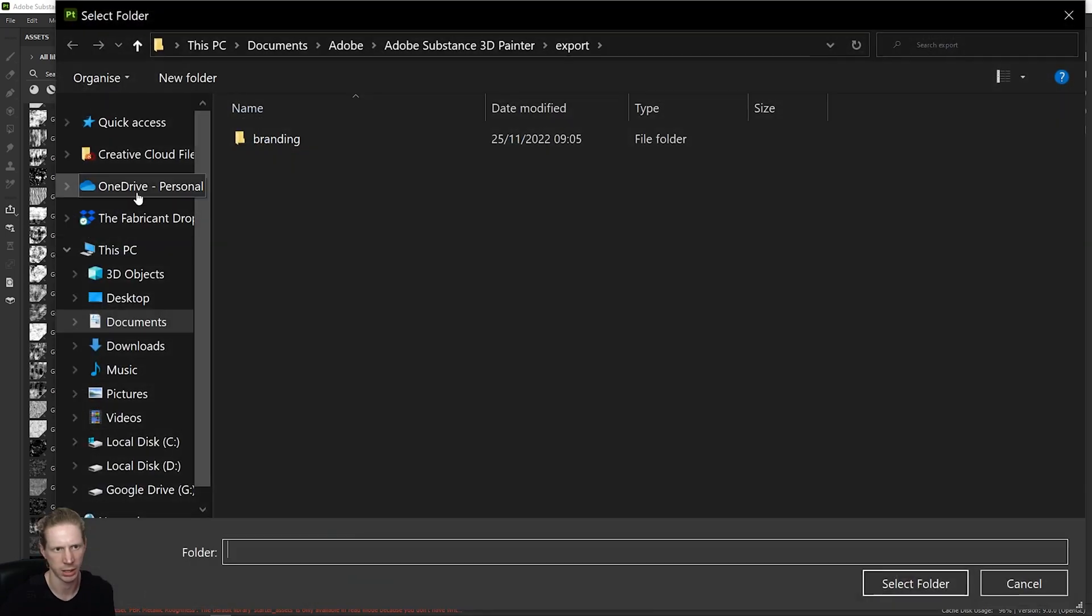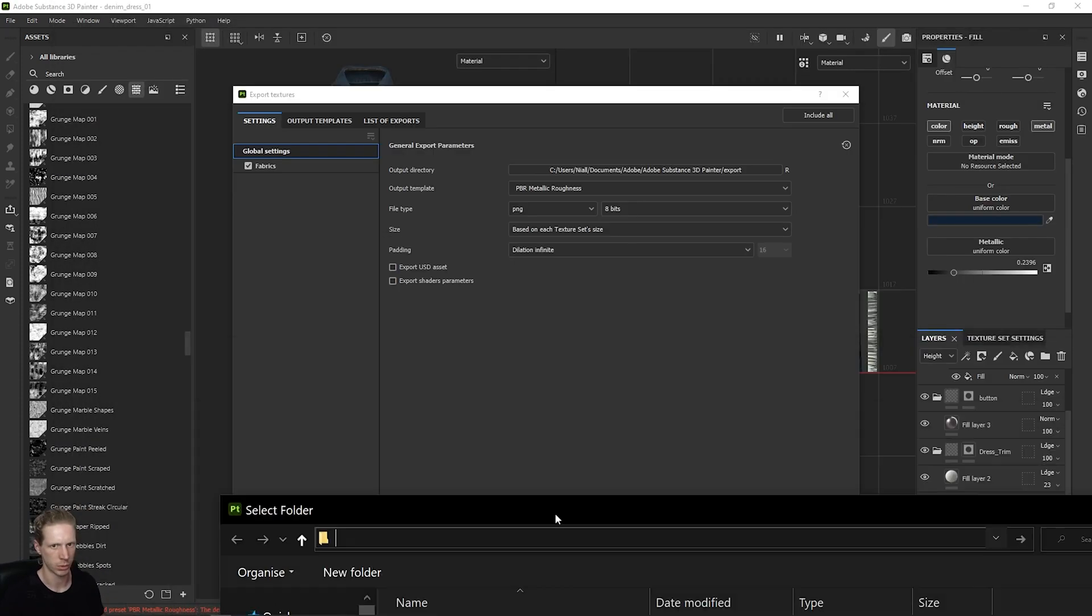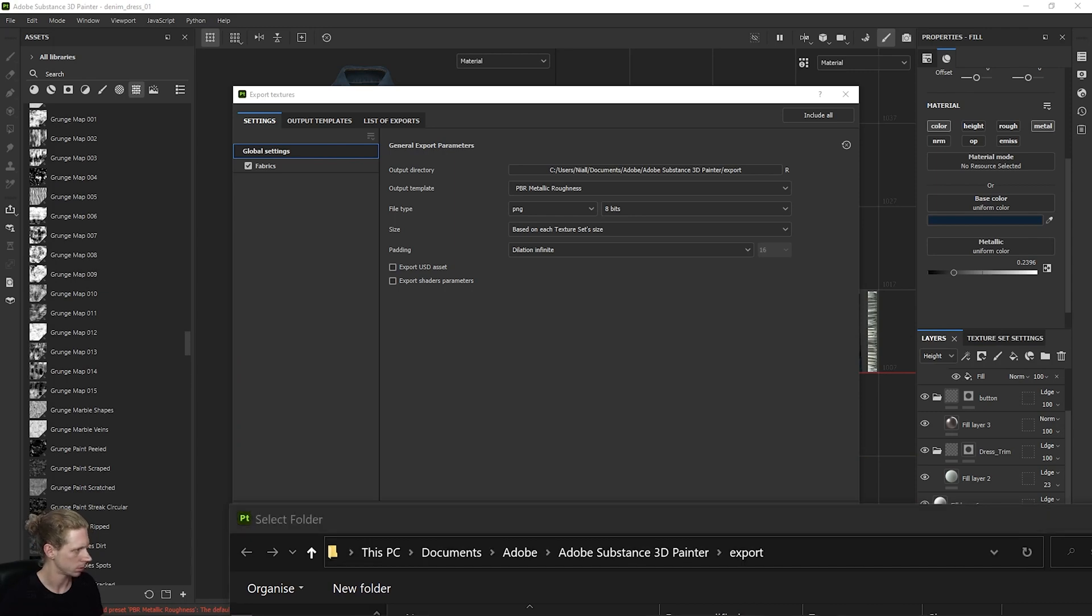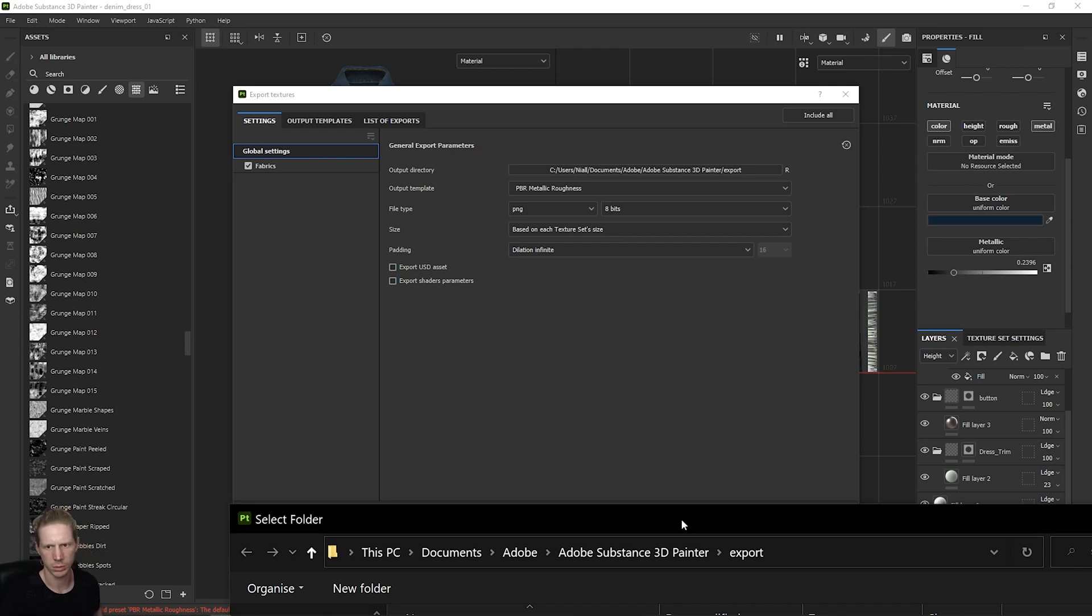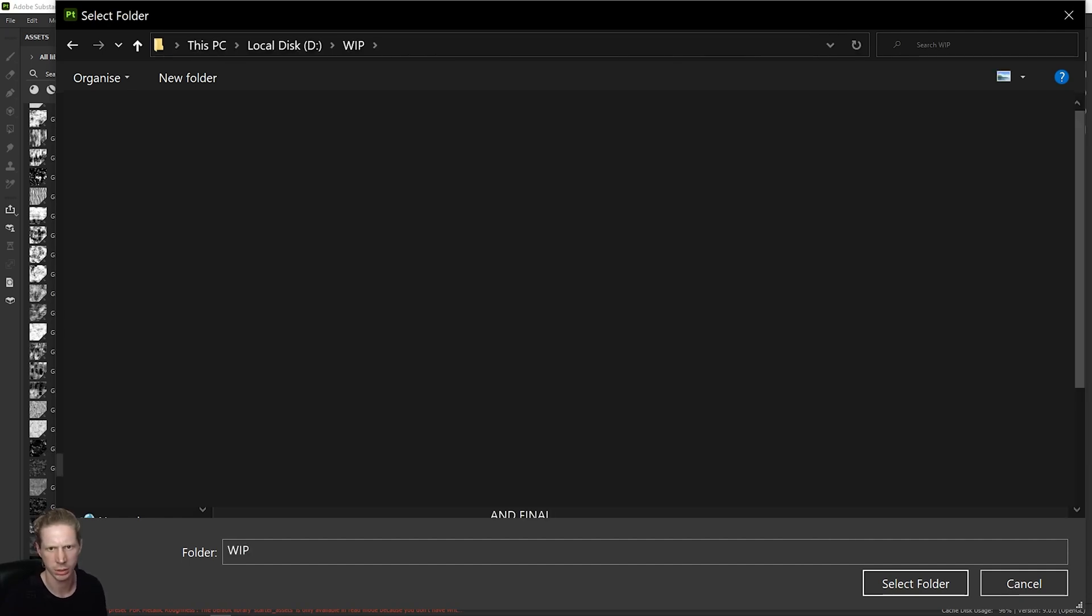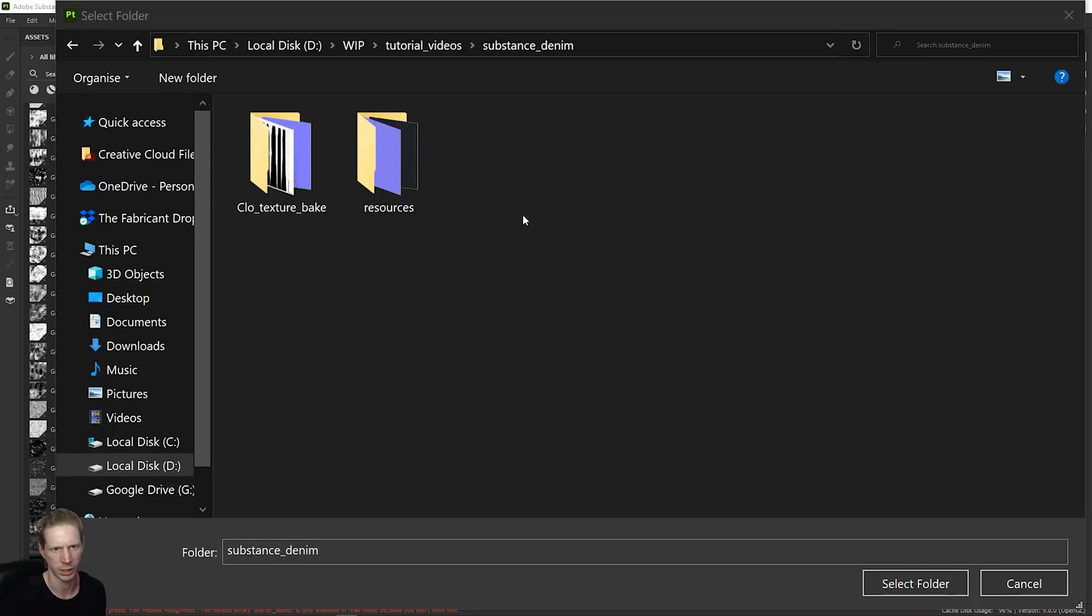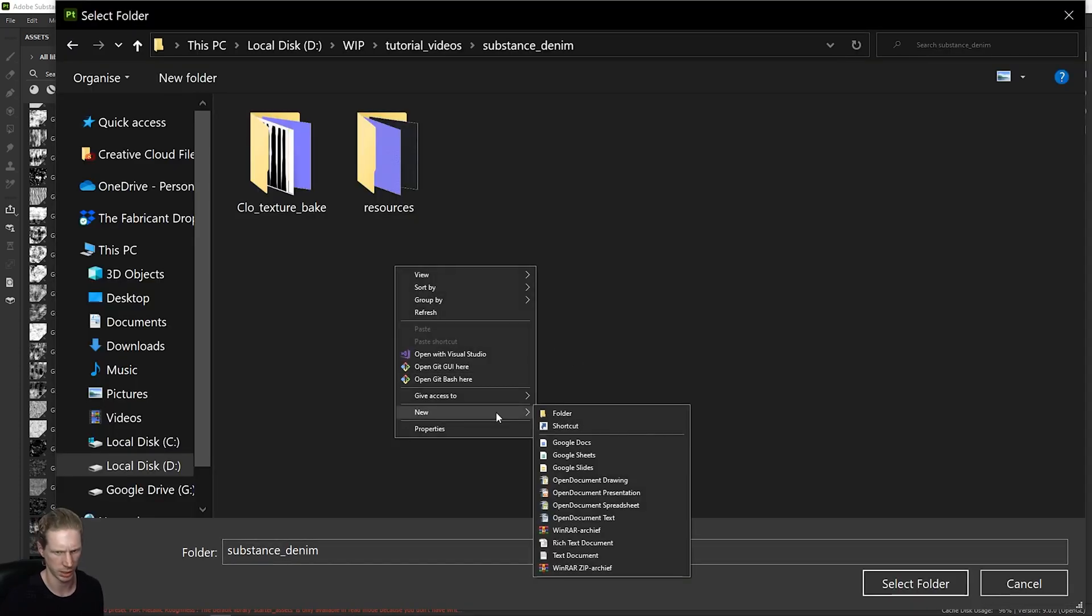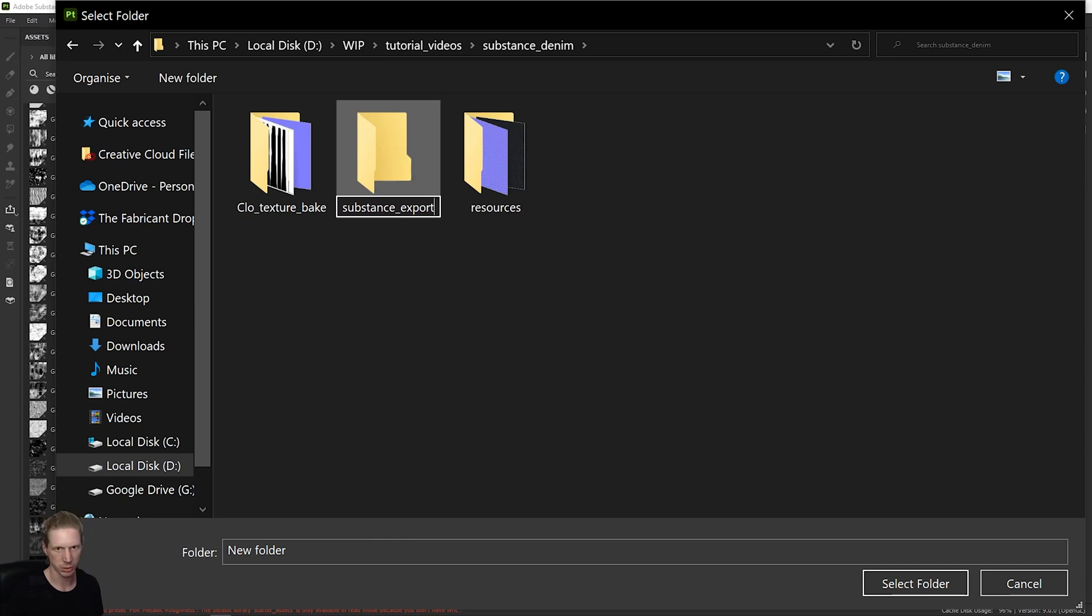Back to settings, I'm going to scroll to the folder where I want to export this to. So let's navigate to the folder.